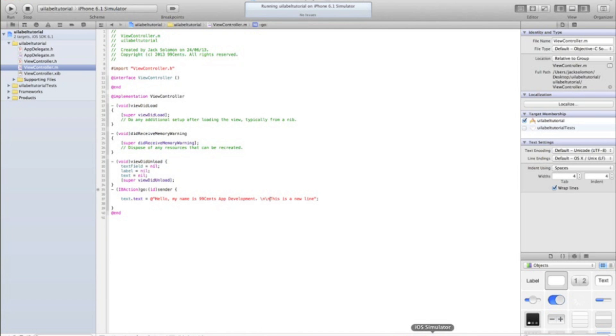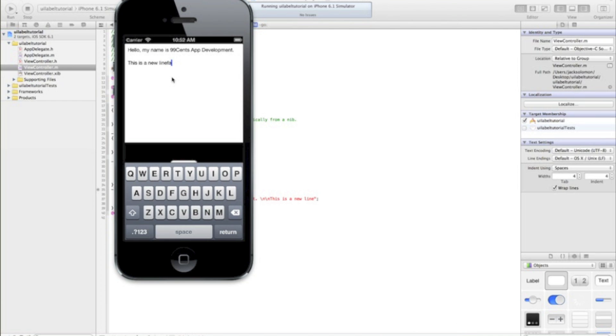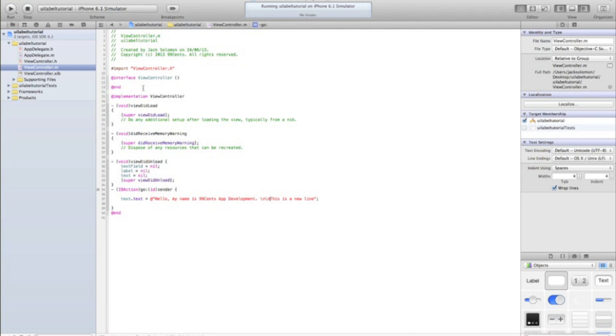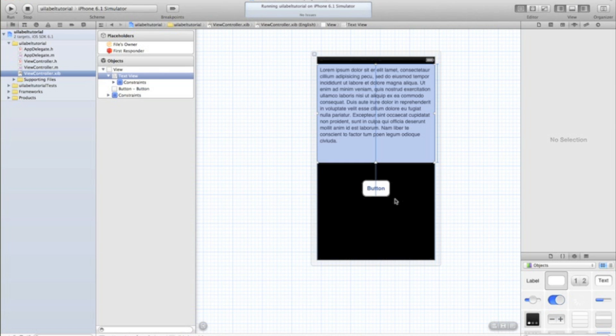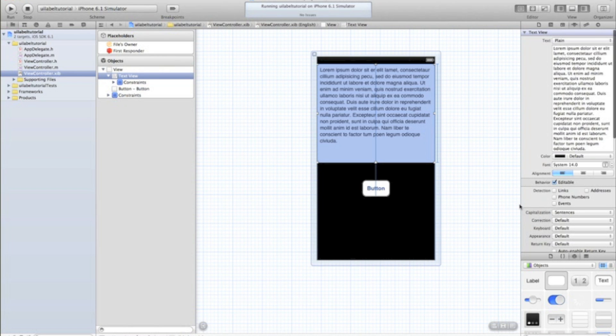One thing you will have noticed is if I go back to the simulator, I can start typing in this text field. Now you may or may not want that. If you don't want the user to be able to interact with the text field, just untick in the behavior section in the XIB editable.